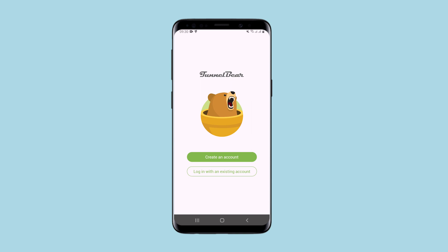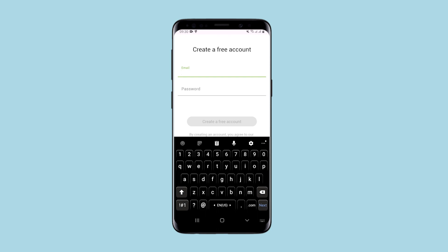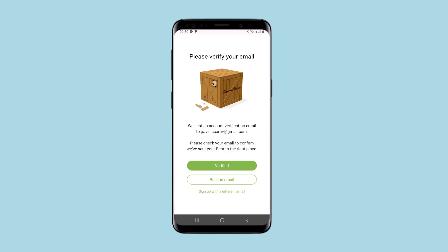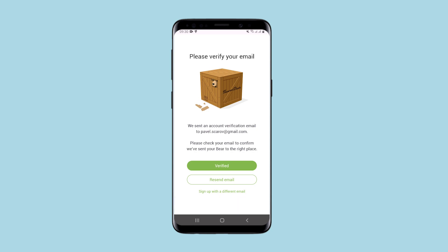The application has a nice interface and is very simple to use. When you first start, you need to create an account. You need a few clicks if you are launching the application for the first time. If not, then not.